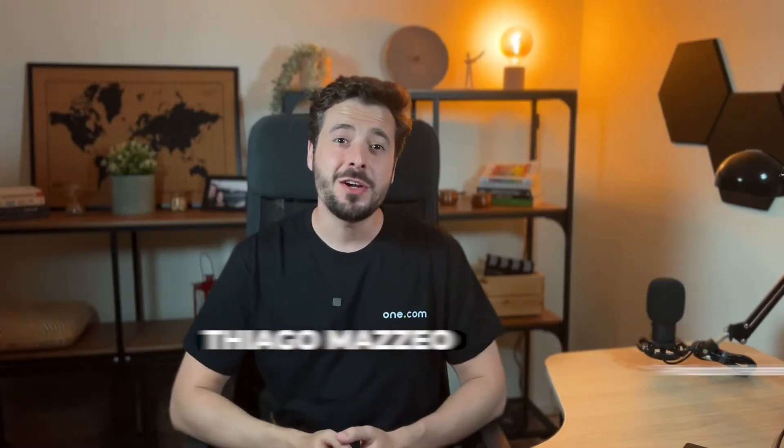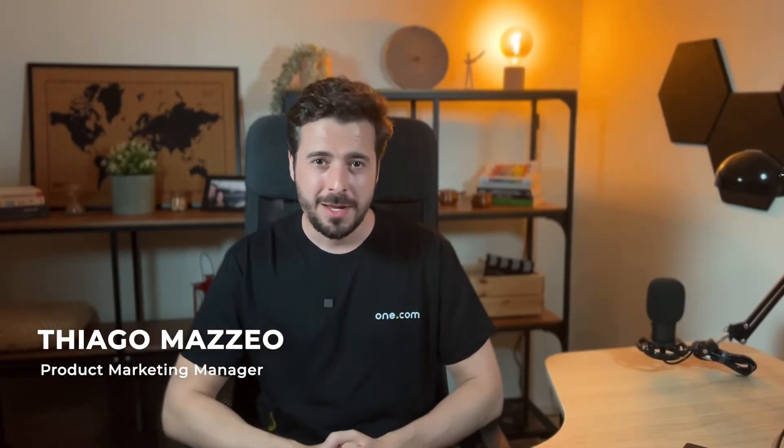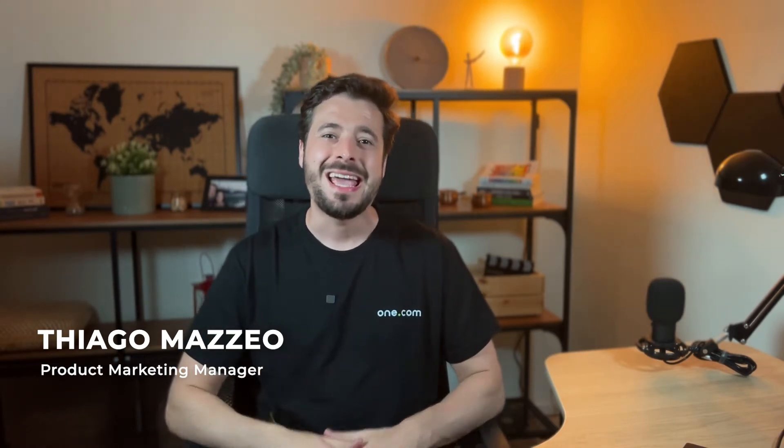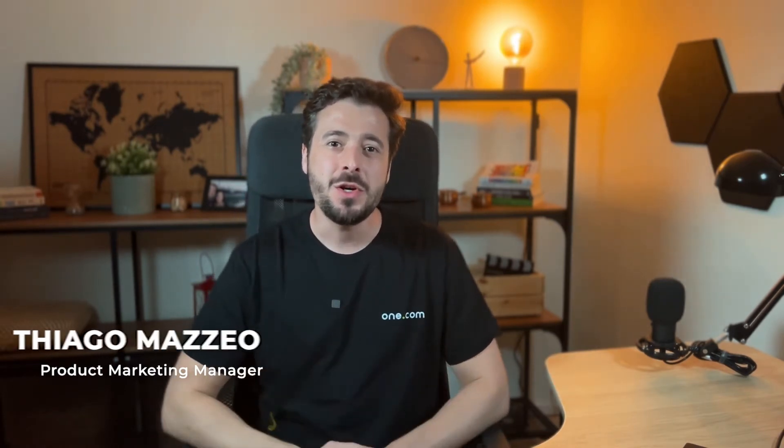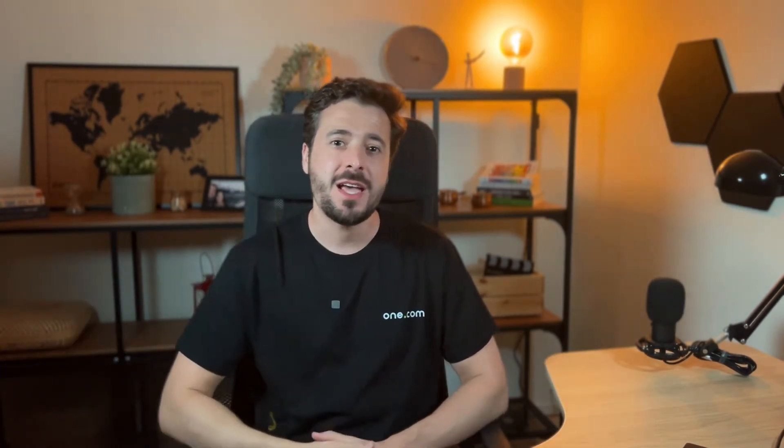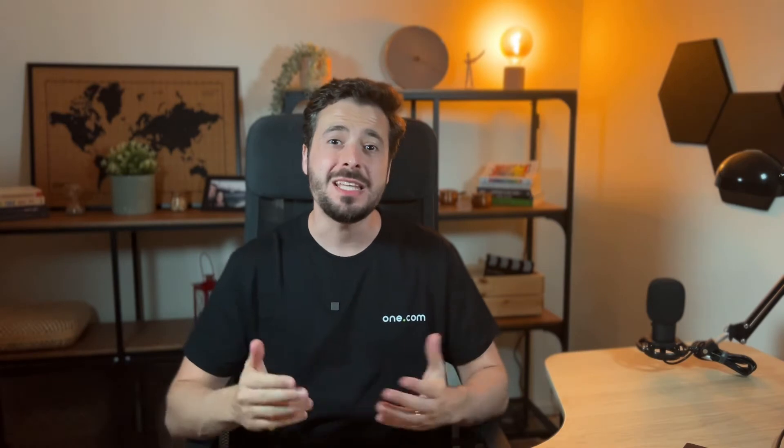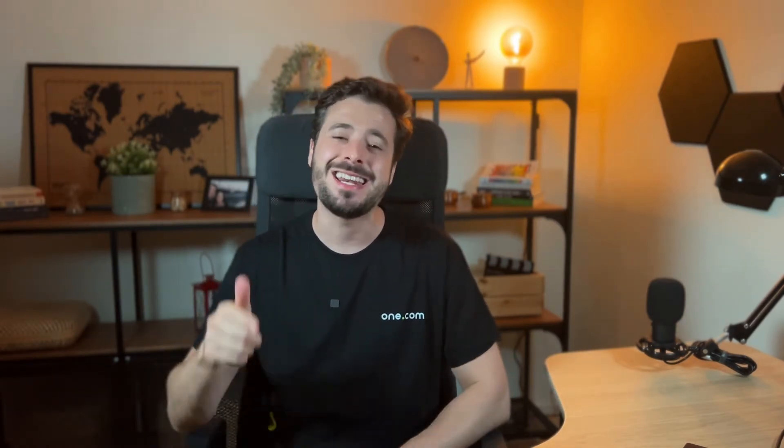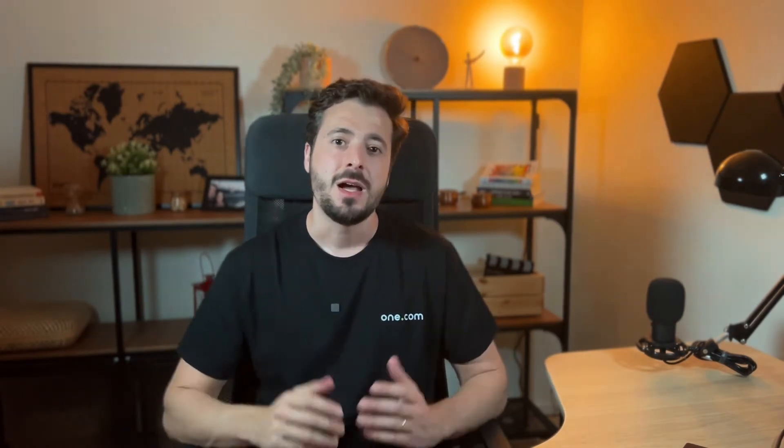Hey there, this is Thiago Mazzeo and I'm a product marketing manager here at One.com. In this video I'll walk you through 7 steps that you need to create your first website and put it up and running in no time.